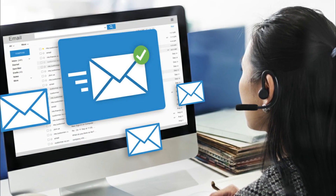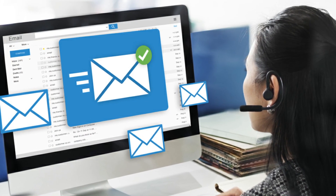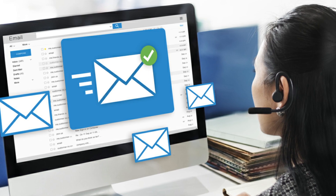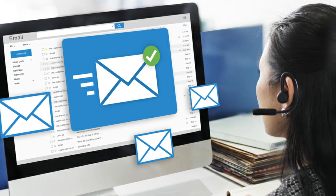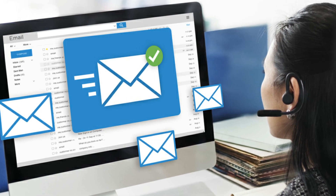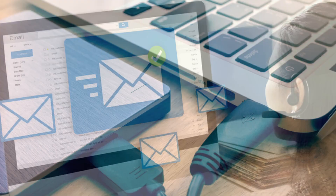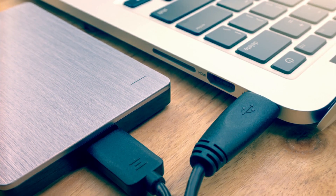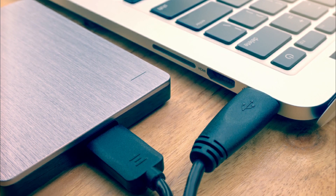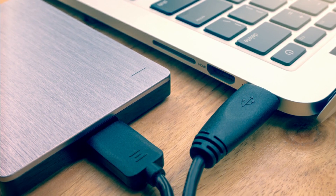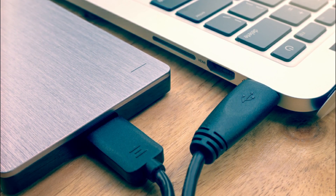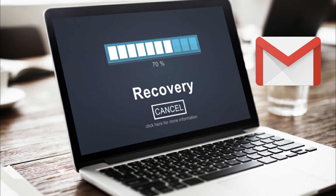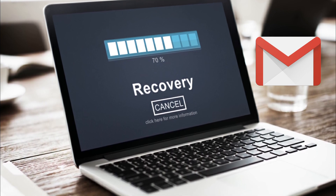Besides that, it is also very convenient if you are moving to a new email service and want to take all your data with you. In this tutorial, we are going to show how to backup all Gmail emails to your computer and also how you can restore them to a new email account.